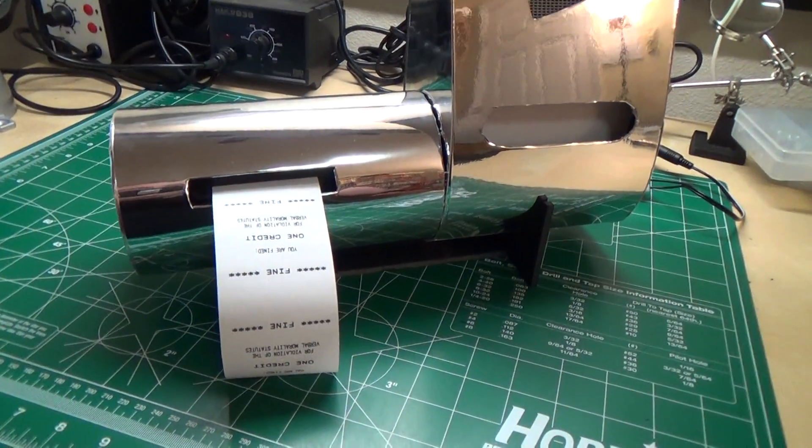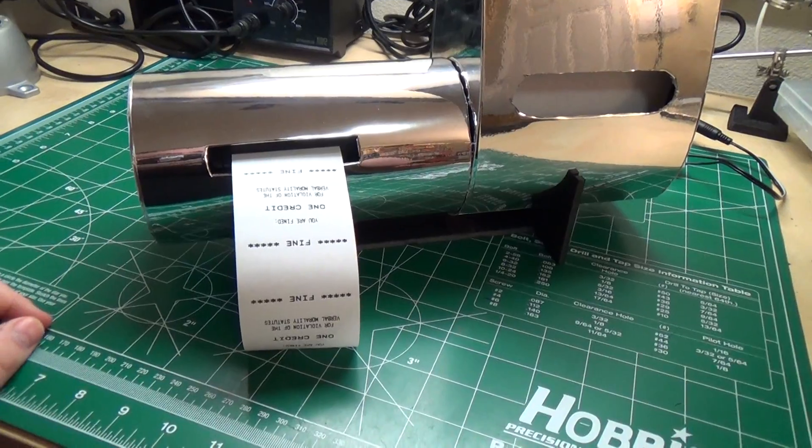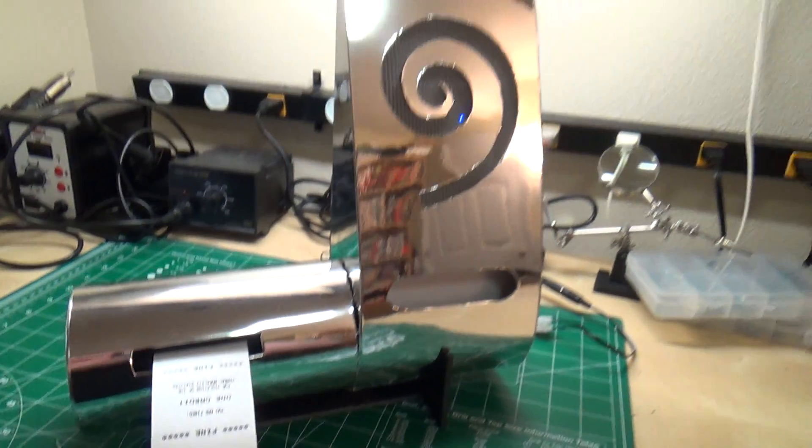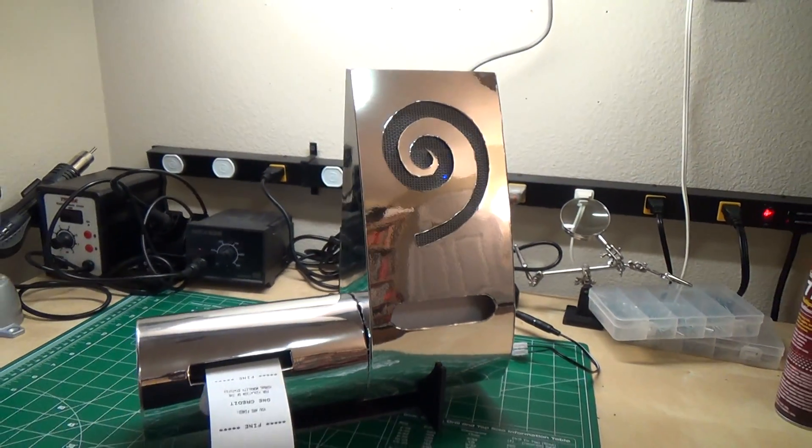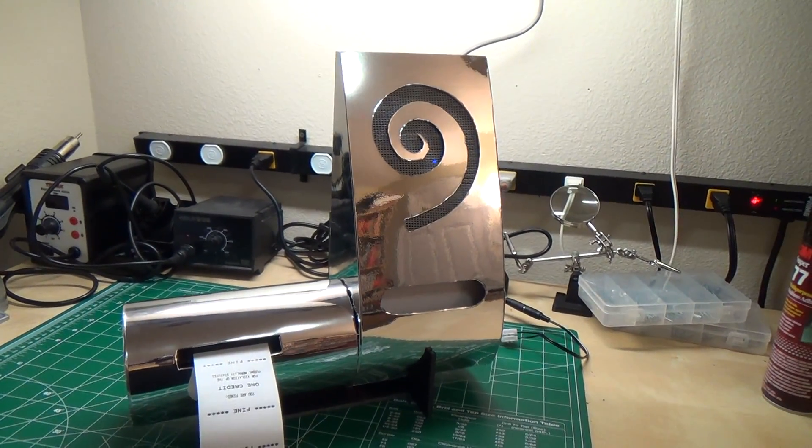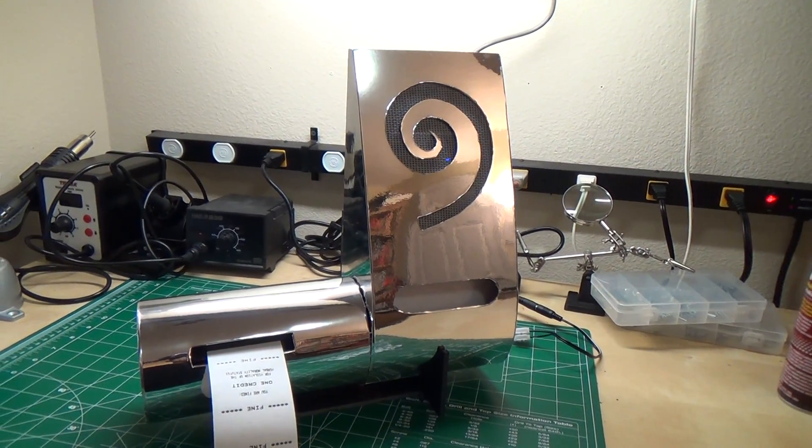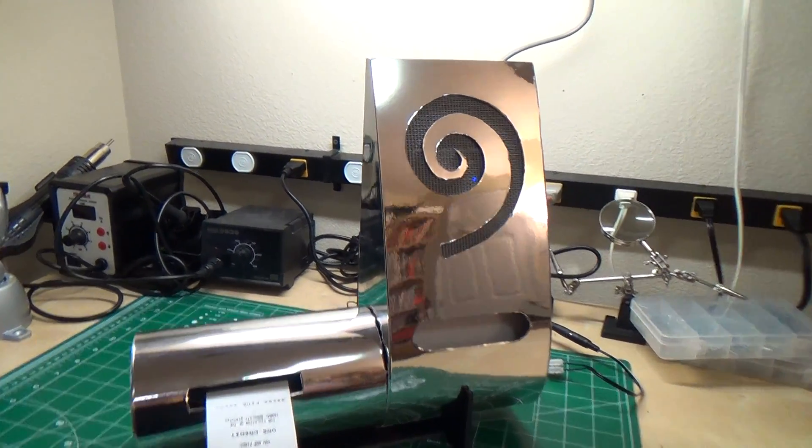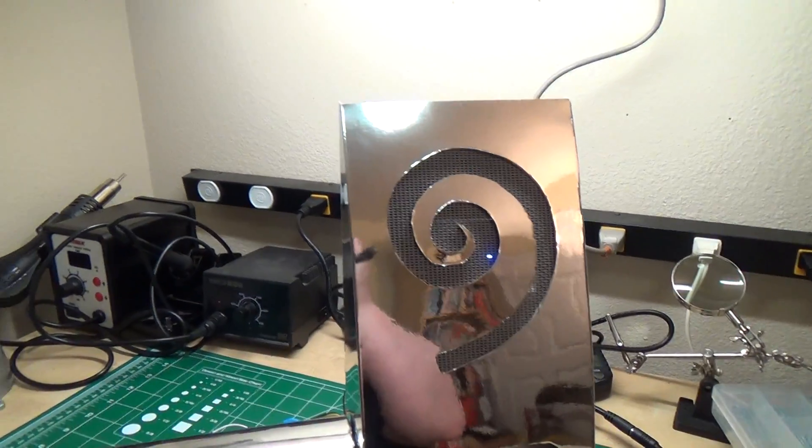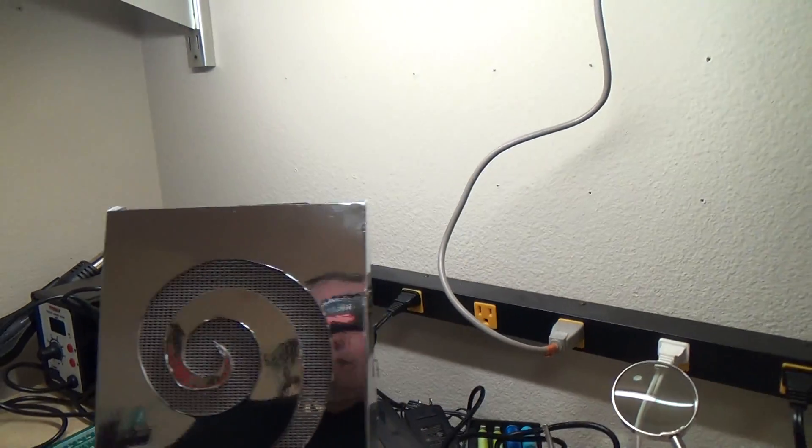So you can see a ticket is being printed every time that I swear. And this is built to look just like the device from Demolition Man. And I'll show you a little bit more about it.